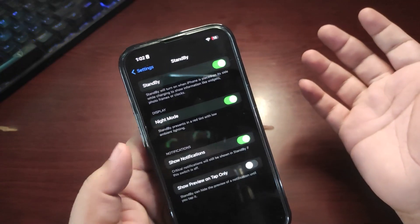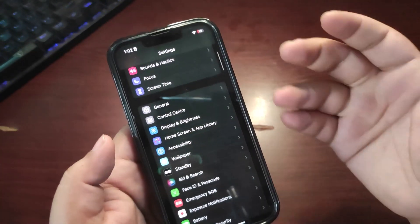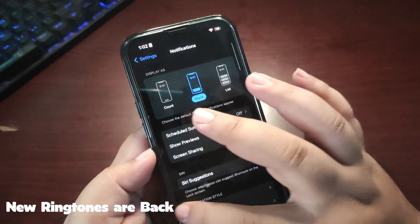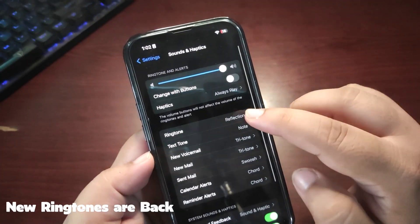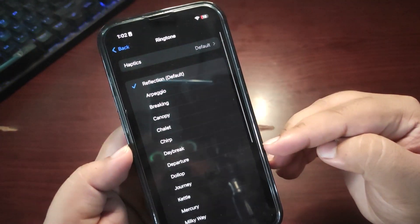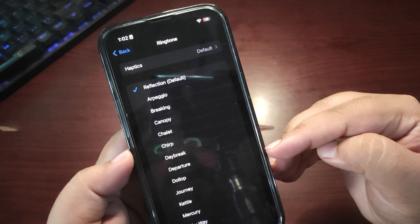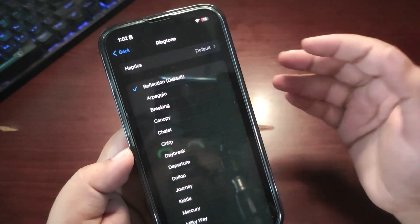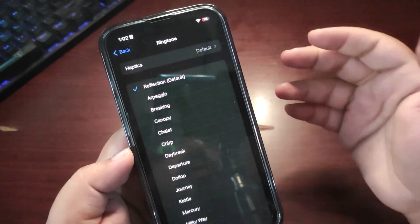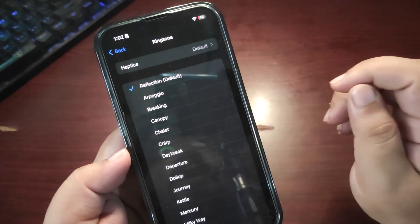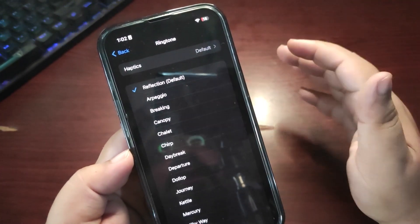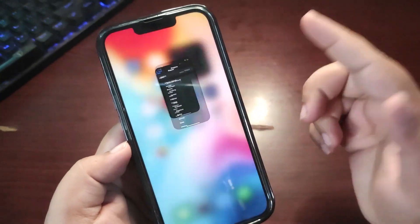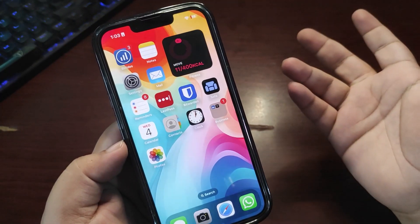I also talked about how iOS 17.1 Beta 1 removed the new ringtones — well, those ringtones are back once again. Going into Sounds and Haptics, the new ringtones are back with 17.1 Beta 2. They were removed in Beta 1 because Beta 1 was compiled before the iOS 17 public update. That was the main reason, but now with Beta 2 the ringtones are back.